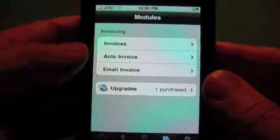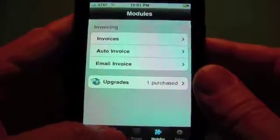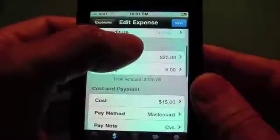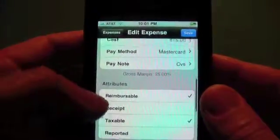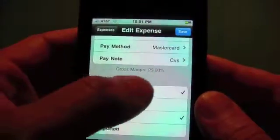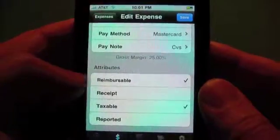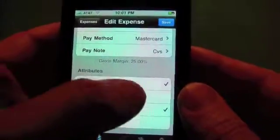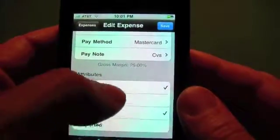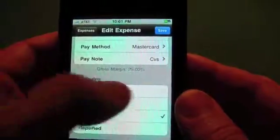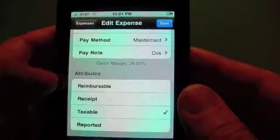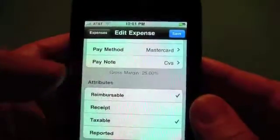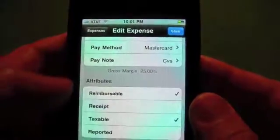The last thing I want to mention is for expenses. In the expenses, we have something called the reimbursable flag attribute. If it's checked, that will allow you to add the expense to an invoice either manually or through the auto invoice. If you don't want it to show up on an invoice, uncheck this field and that will prevent it from appearing. So if you wanted to track an expense but you don't want to bill a client for it, just uncheck the reimbursable flag.